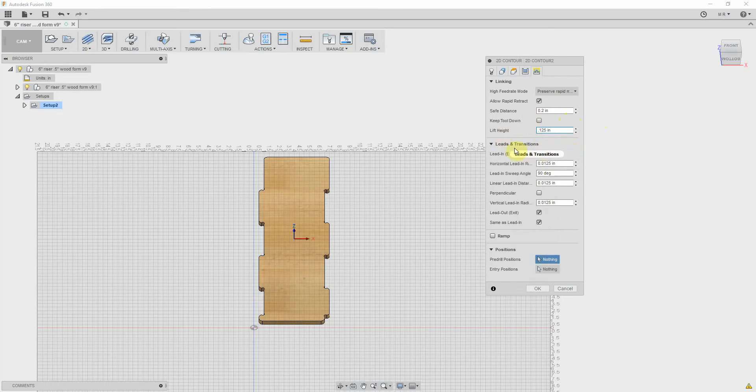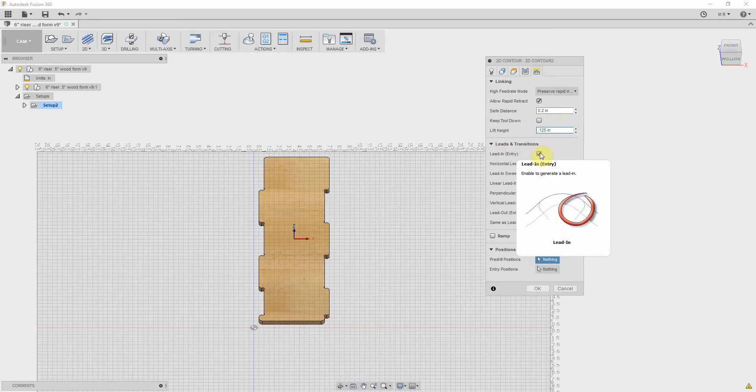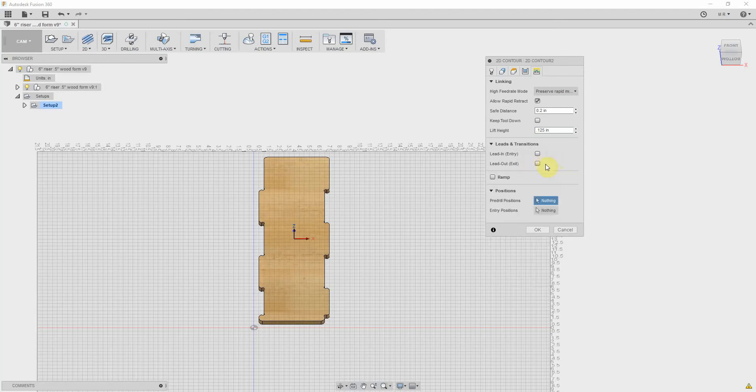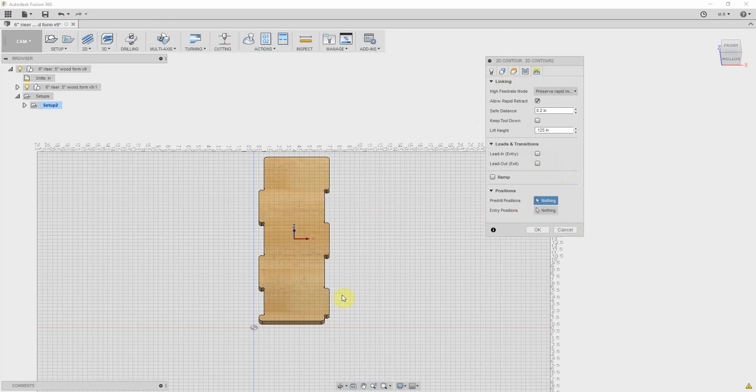And then here's lead-ins and transitions. And this is where those feed lead speeds were coming into play. So you want to uncheck these - at least I want to uncheck these. Lead-in, lead-out, exit - I'm not doing that. Pre-drill positions, entry positions - you can set your positions here, but I'm not going to bother. I'll let it default to choose those. So all five tabs are chosen.